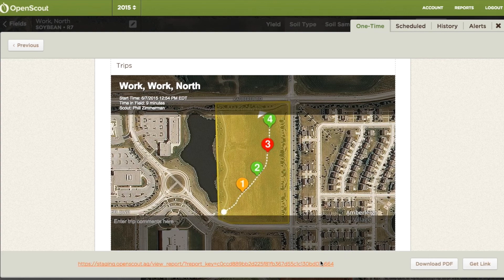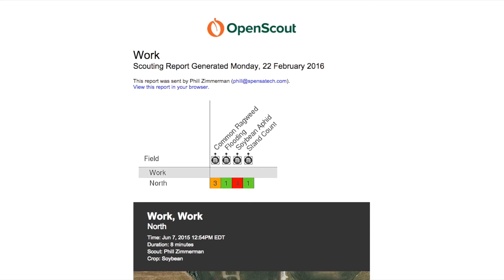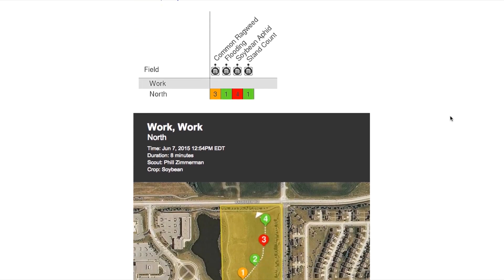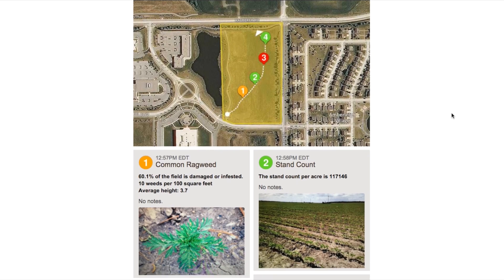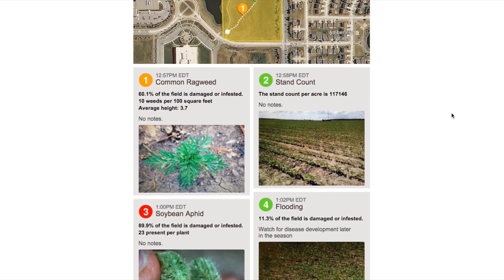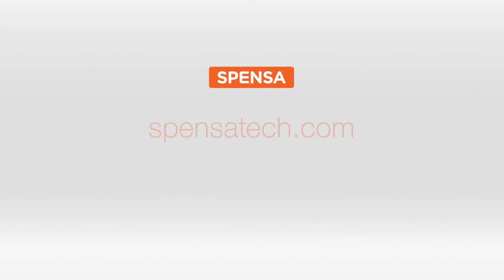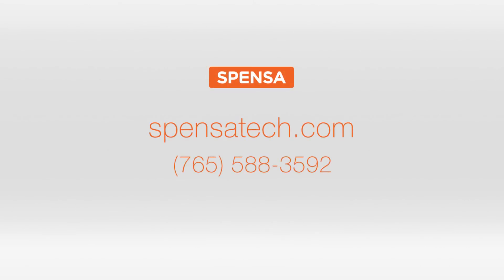We know that you are the first and best decision maker for your crops, so OpenScout offers these impact models and visualizations to help you make the best informed choices possible. Thanks for watching this overview. If you'd like to learn more, please visit us at Spence.Tech.com or give us a call. We'd love to hear from you.